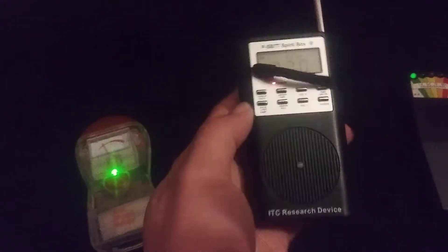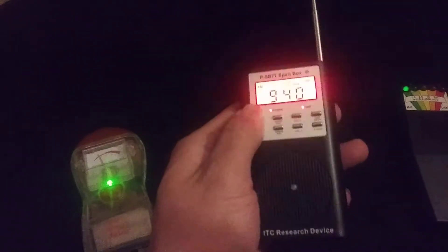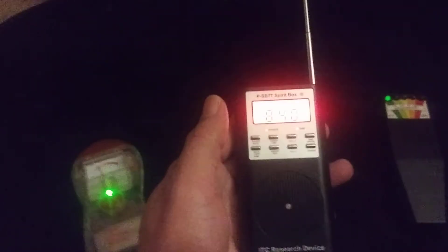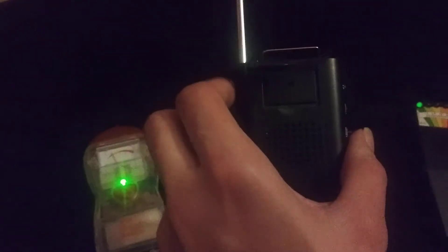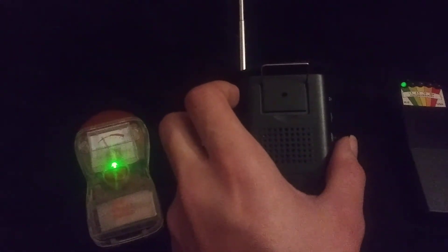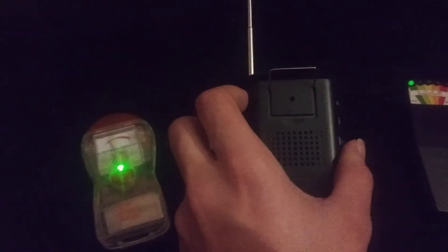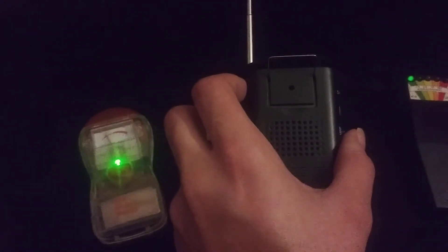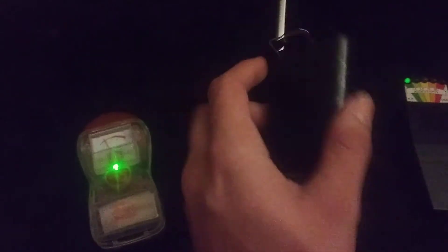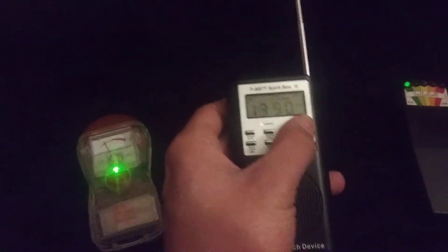And this button on the side right here you guys, it's a reset button. So when it really starts going off, you can just reset it. Are you a good spirit? Are you a good spirit? I'm going to turn the temperature gauge off.